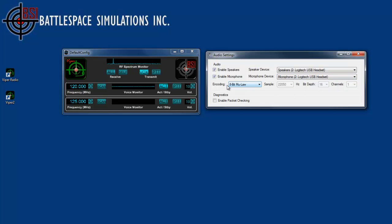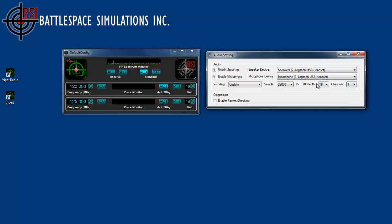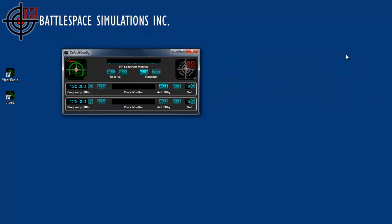The additional settings we have here involve the outgoing audio encoding. For example, the most common is the 8-bit mu-law, but you can also use 16-bit, or you can do custom where you set the sample rate, bit depth, etc. independently. Once again, that only affects the outgoing audio. Whatever format the incoming audio comes in at will be detected by Viper and rendered accordingly.